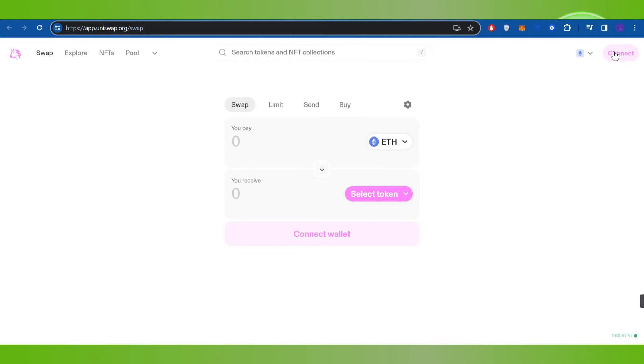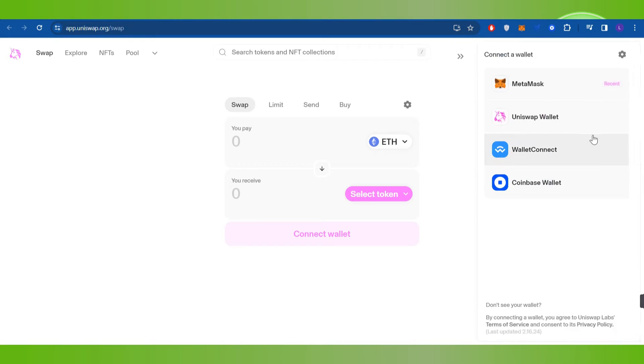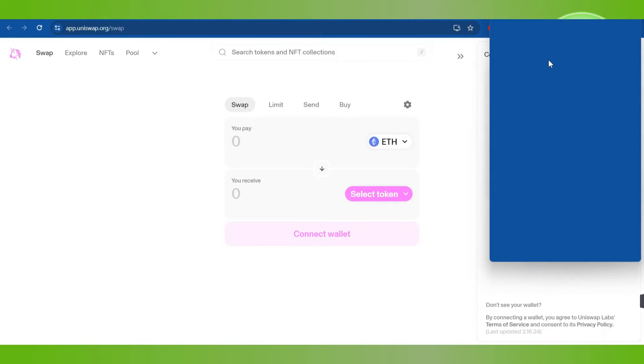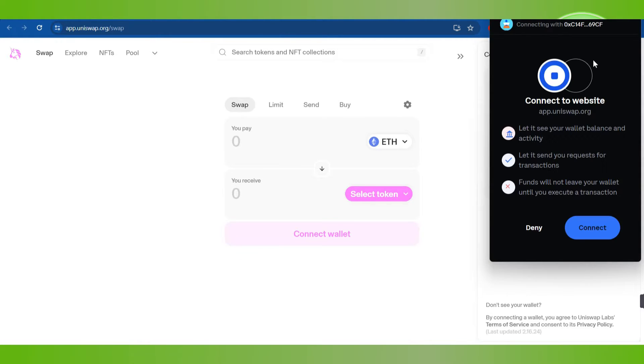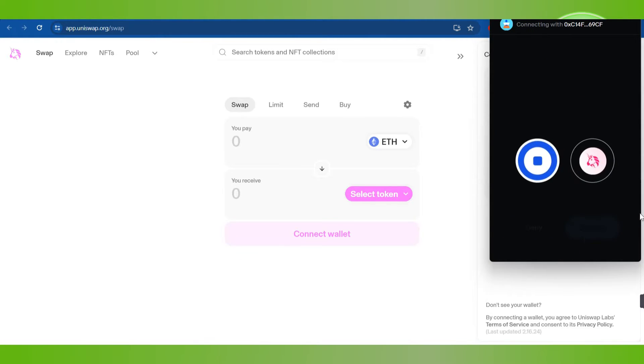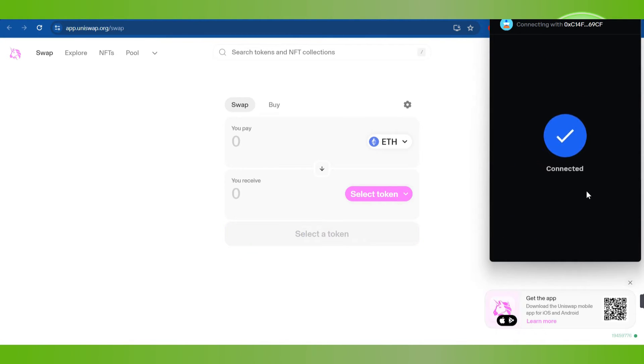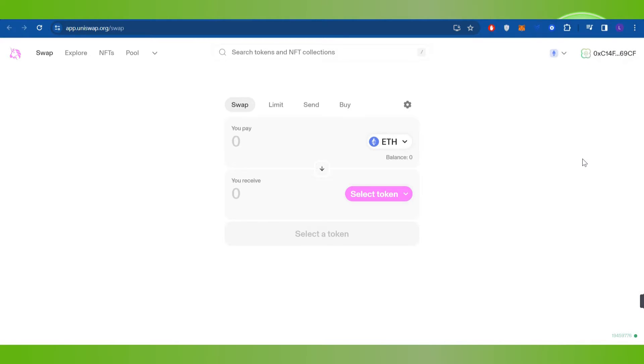Simply tap on the Connect button. After that, you will have to tap on Coinbase Wallet and then a pop-up will open in front of you where you will click on Connect. Once done, it will show you that you have successfully connected your Coinbase wallet.